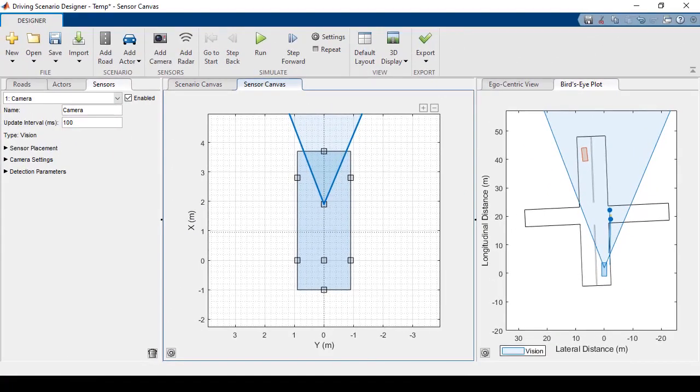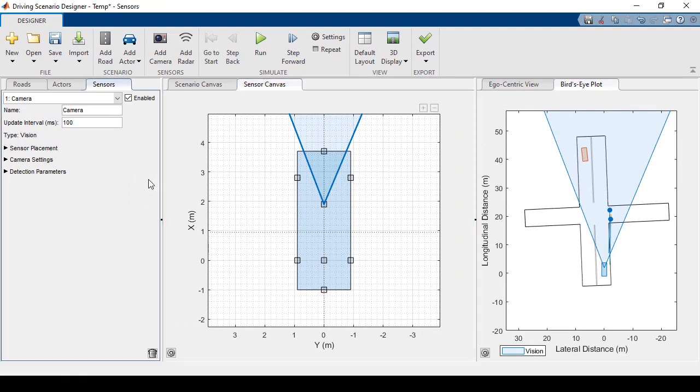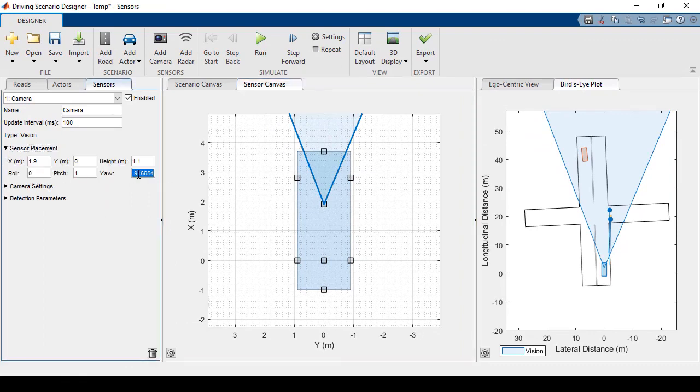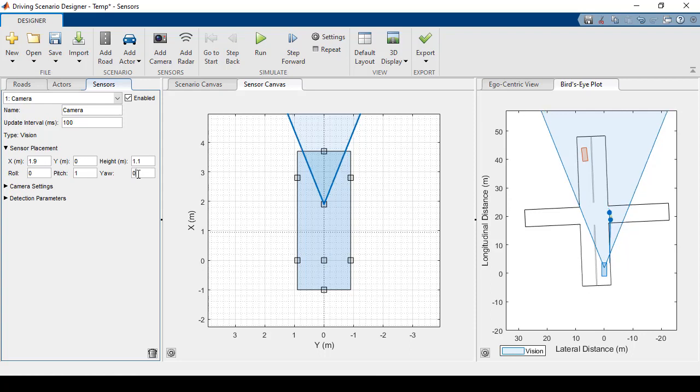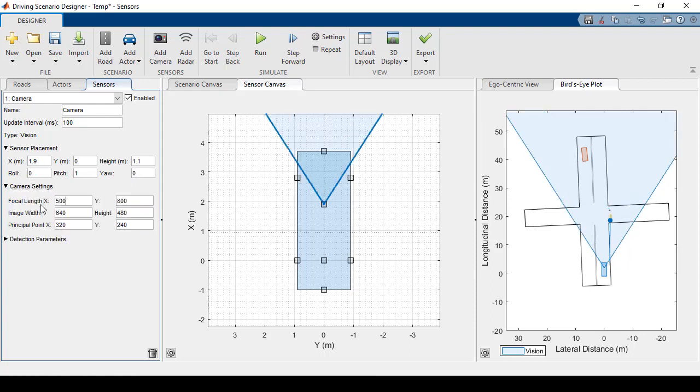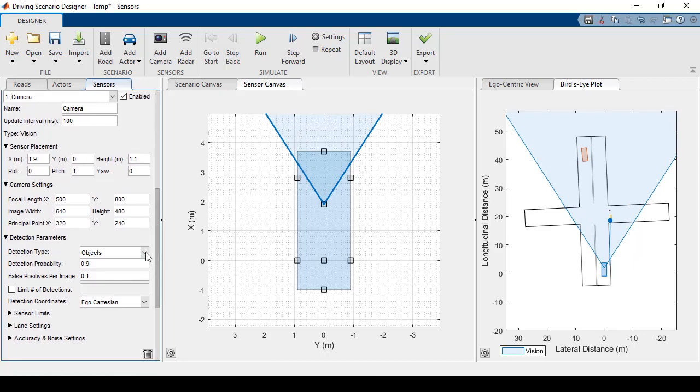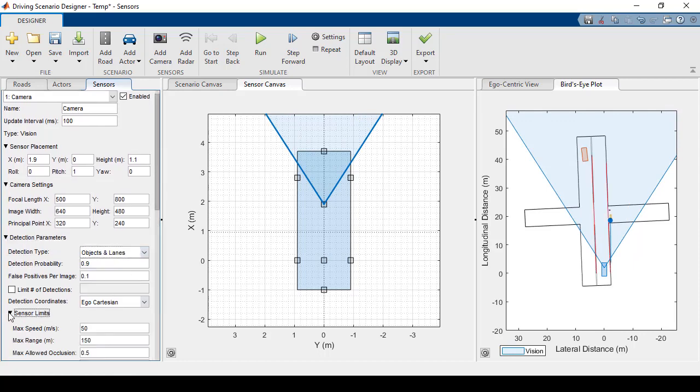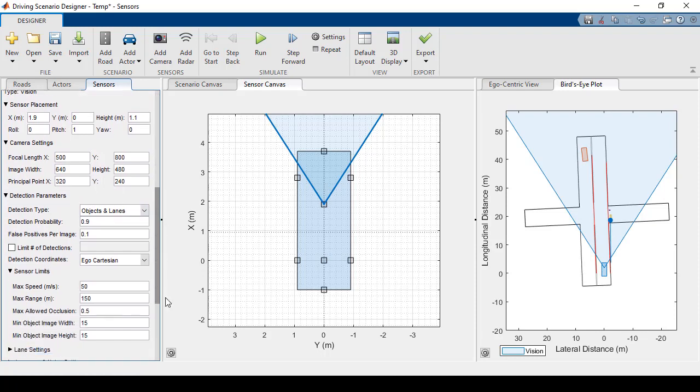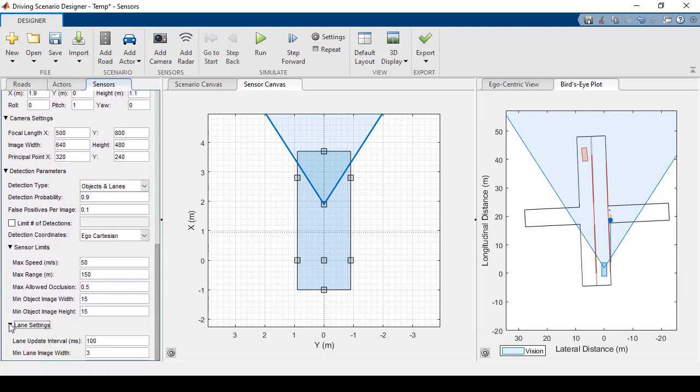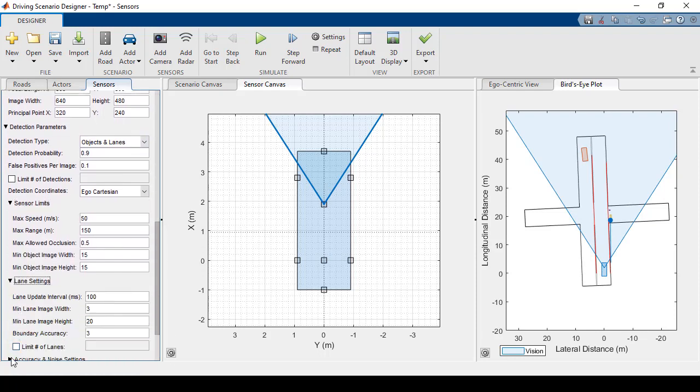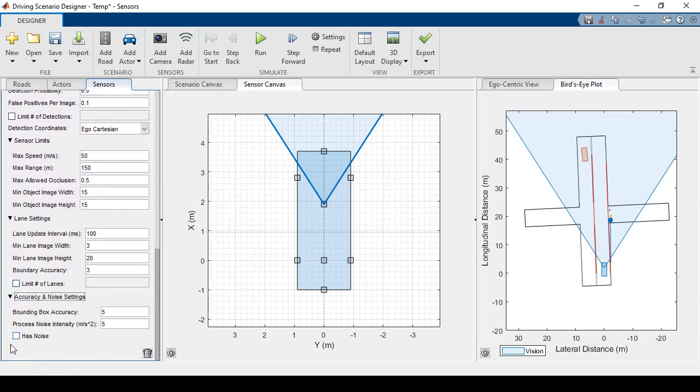Now let's go ahead and change some of the properties. I can change the camera settings here. First, I'll just change the angle back to zero. Now I'll create a wider field of view, and I'll have the sensor look for objects and lanes. I'll just quickly expand these other properties to show you the extent to which you can customize these parameter settings.